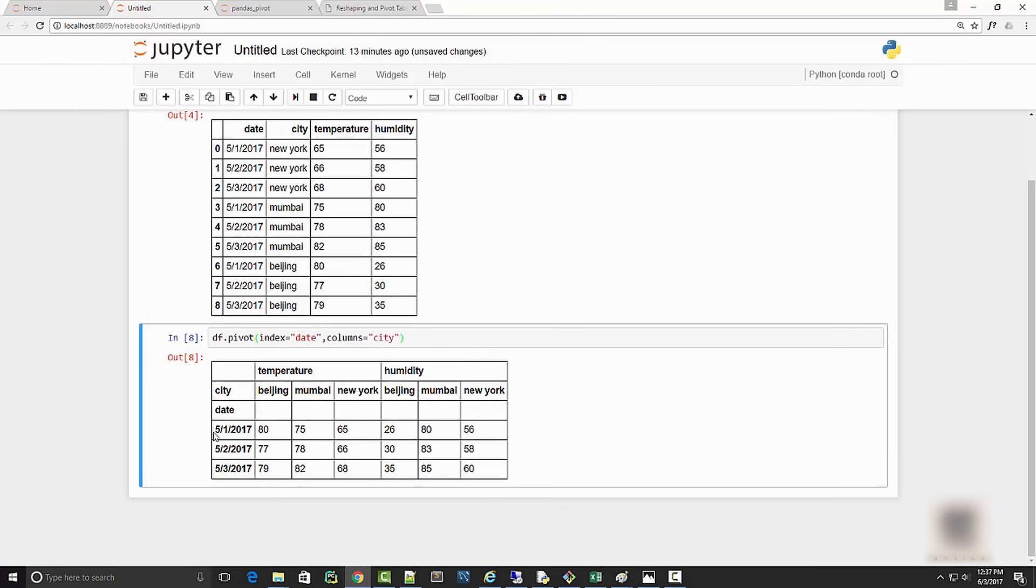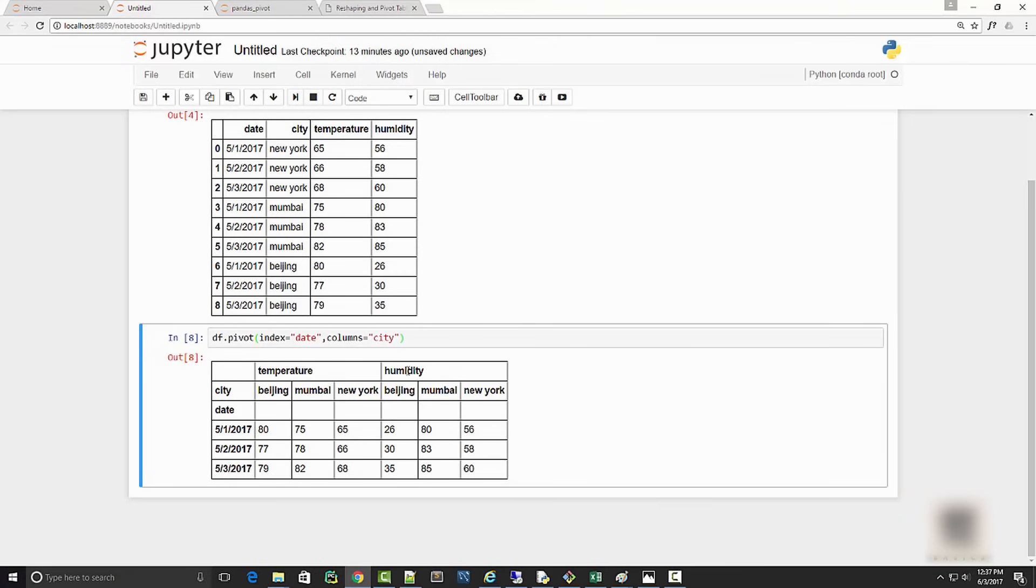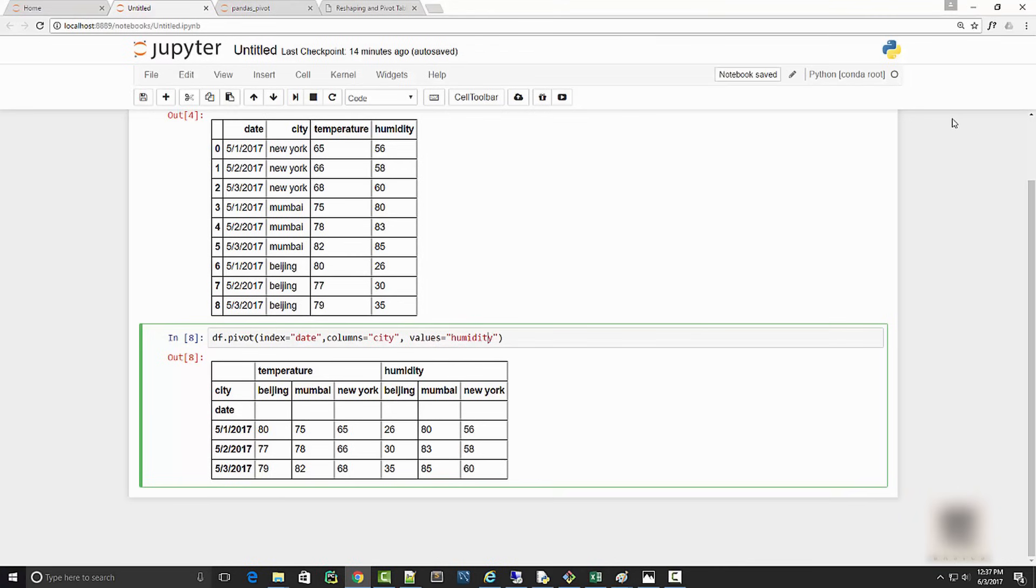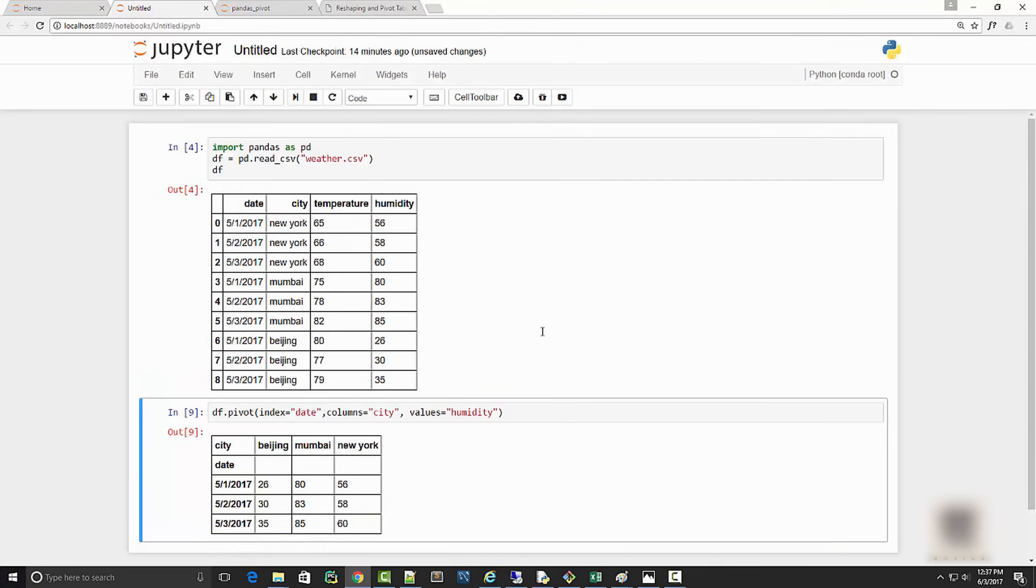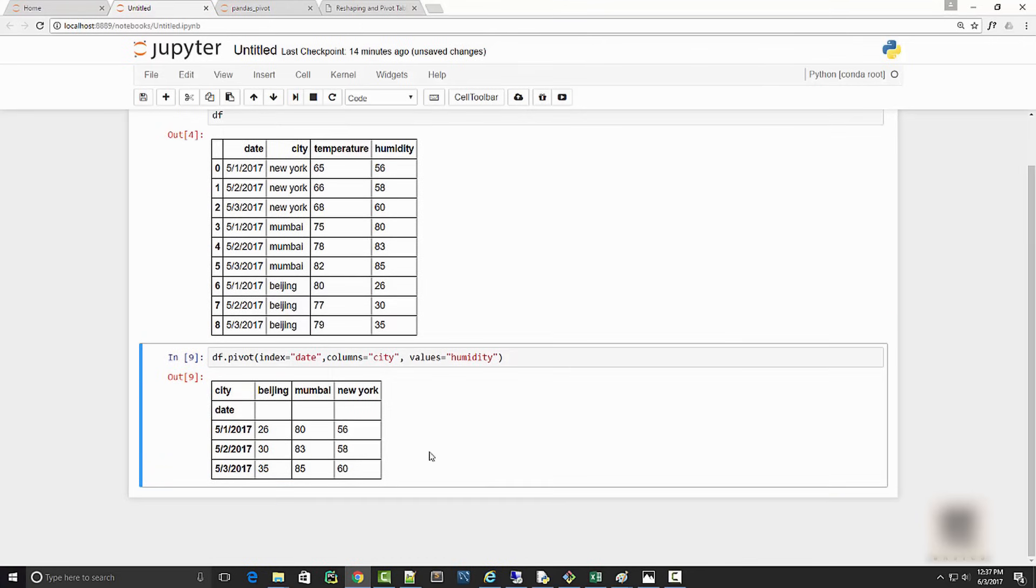When you run this, you get dates as your rows and cities as columns, then multi-columns for showing temperature and humidity. Let's say I want only humidity in my output data frame. For that you can supply a third argument which is values, so values means what you want your value to be.